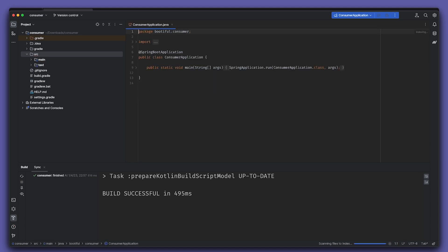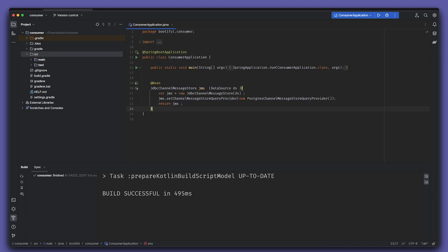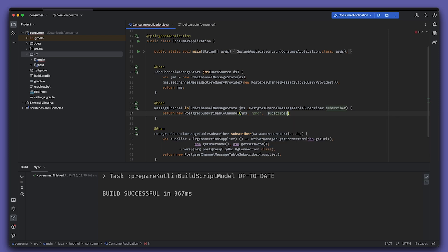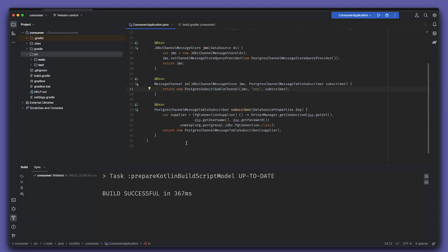Create another JDBC channel message store, again pointing to the same exact Postgres database. That is, after all, the link between the producer and the consumer, right? That's the messaging infrastructure in this case. This time, instead of creating a regular message channel, we're going to create a Postgres subscribable channel that uses our JDBC channel message store and a new thing called a Postgres channel message table subscriber.